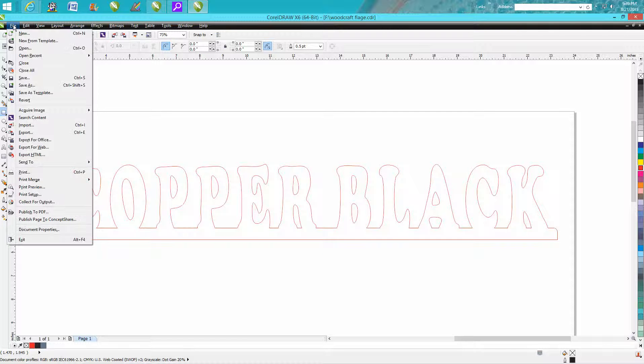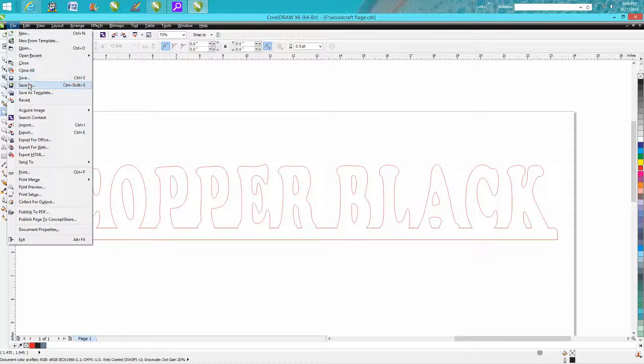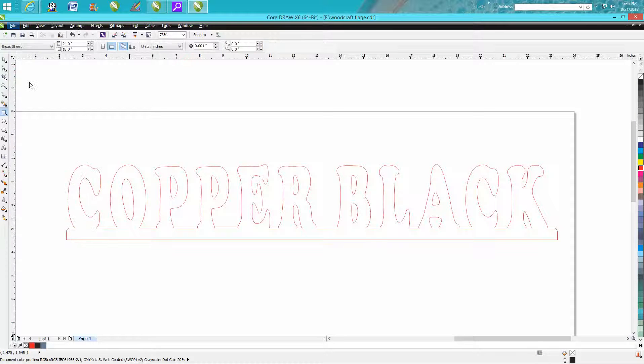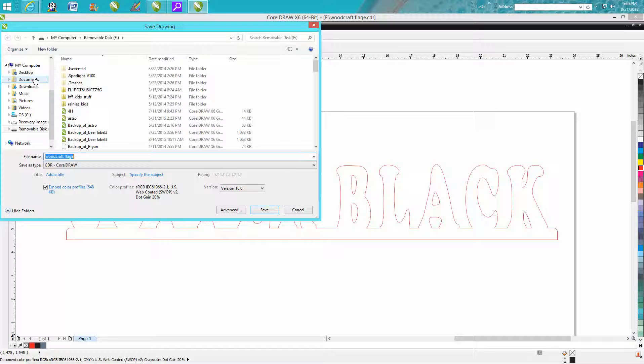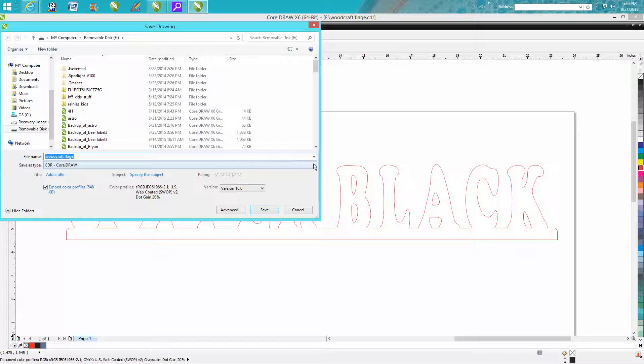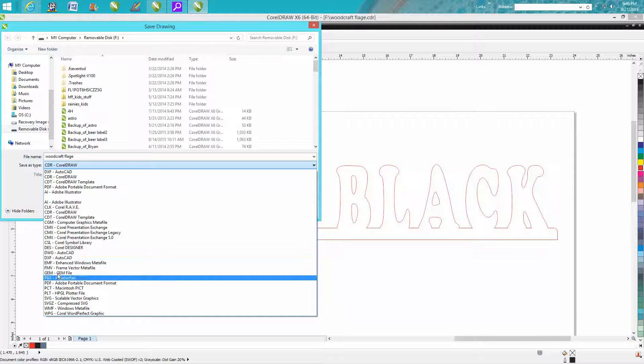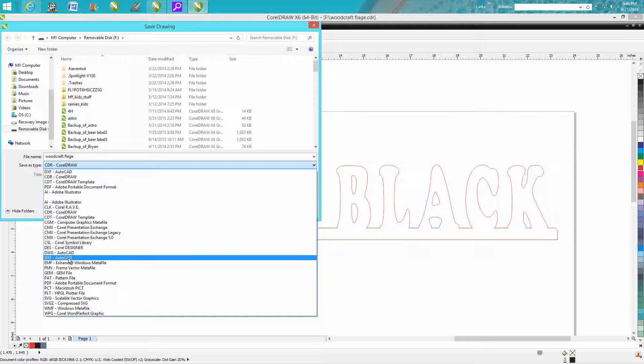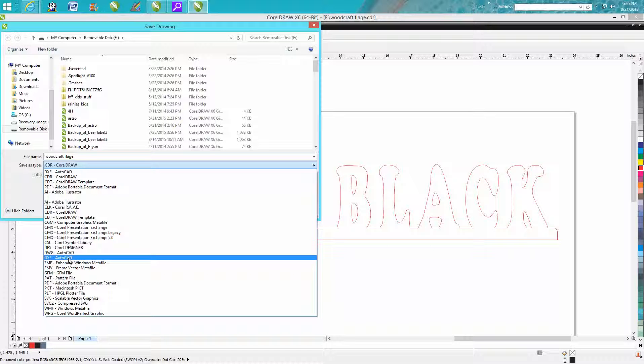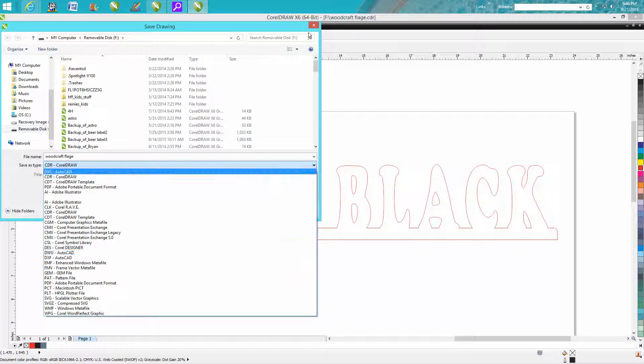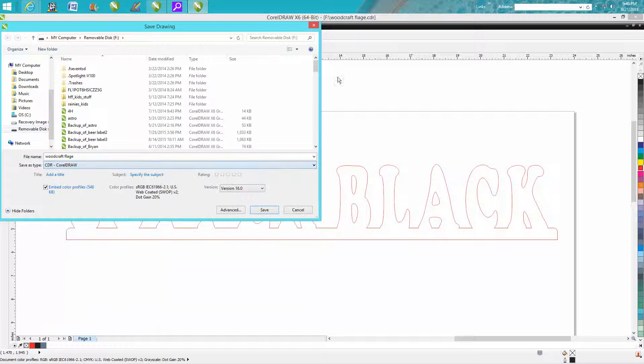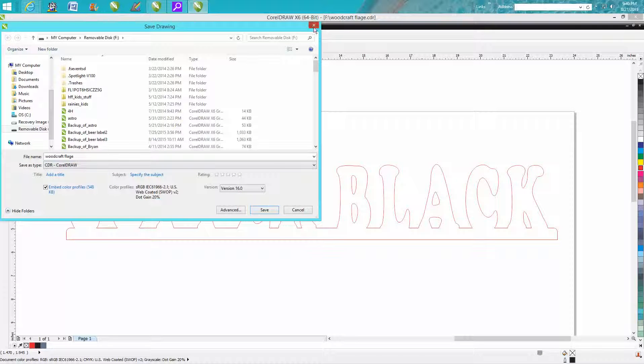Just go to File, Save As, and then right here you select DXF. I'm not going to save it because I don't need it.